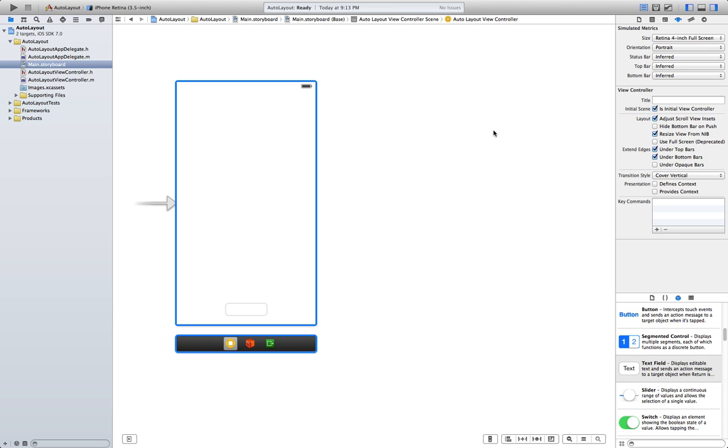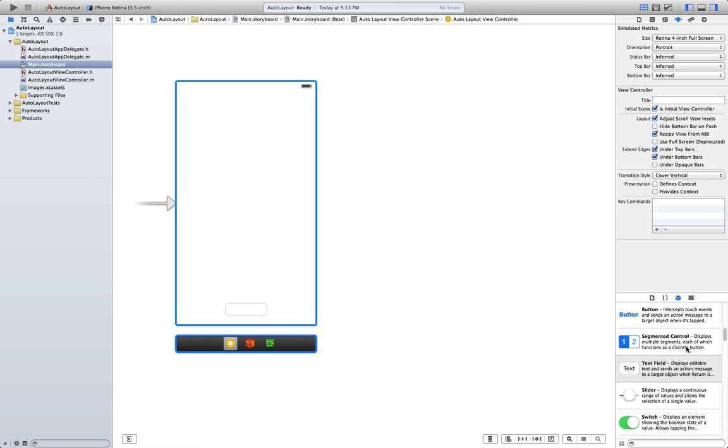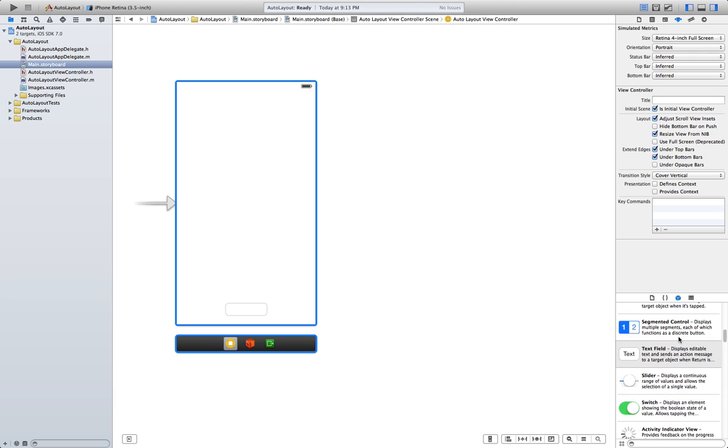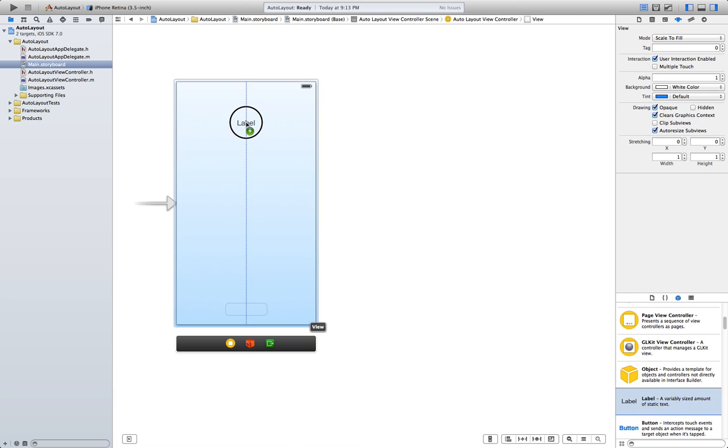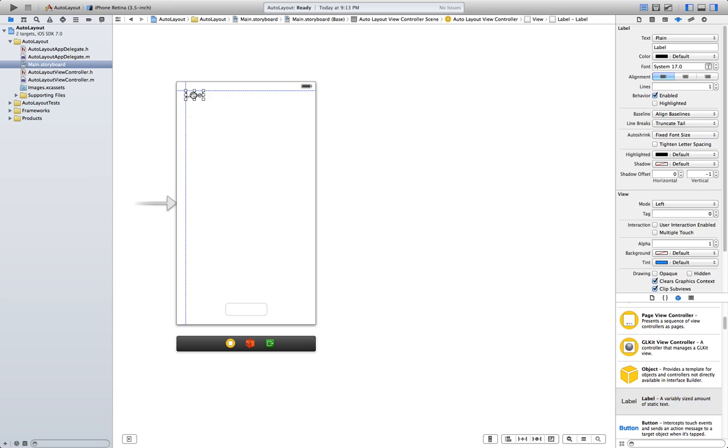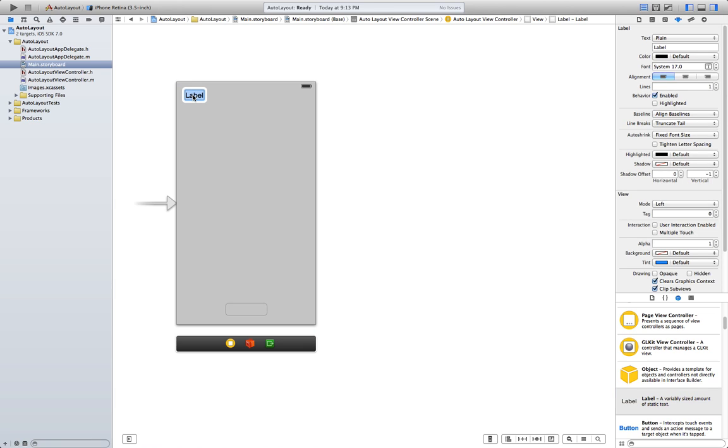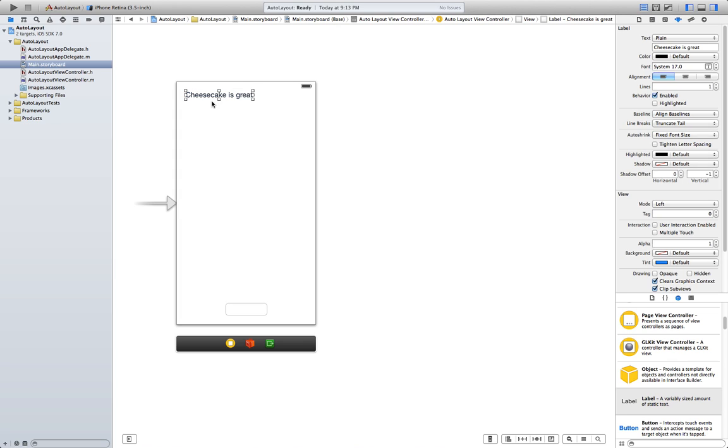And we're gonna add another label. Go and find it. We're gonna put it in this corner here. Let's put something on it. It's great. Of course.